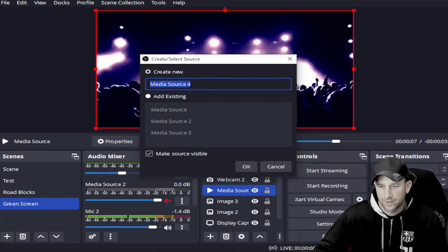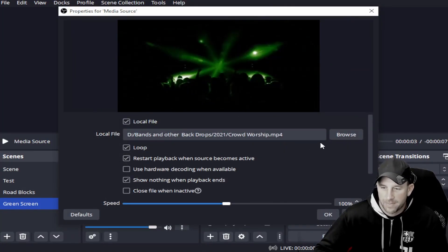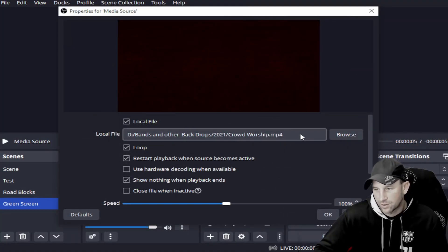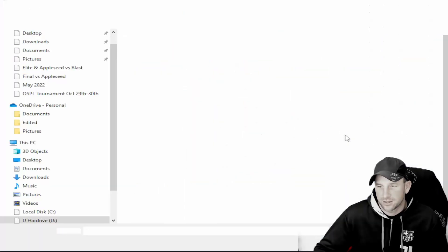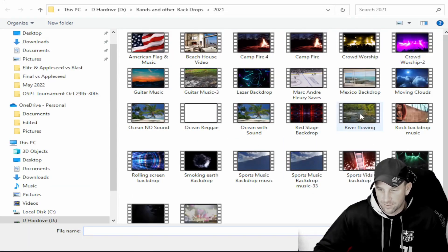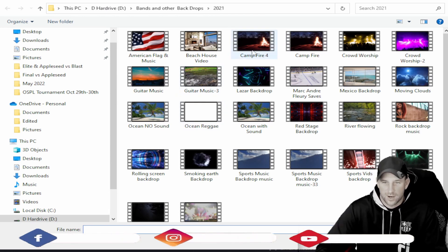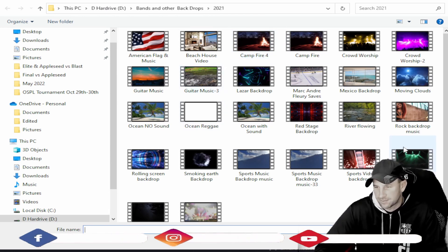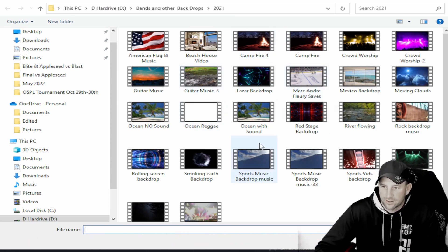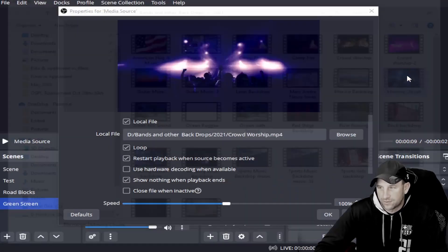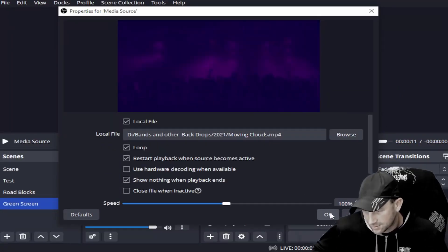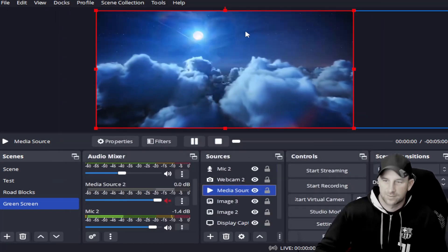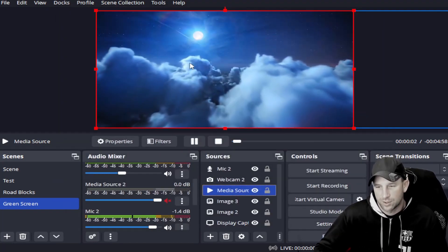You'll browse whatever files you want. These are just some descriptive quick files to show you. Then you'll select that file. If you want some moving clouds like I just selected, you'll click on that and boom, you got the moving clouds into your media source.